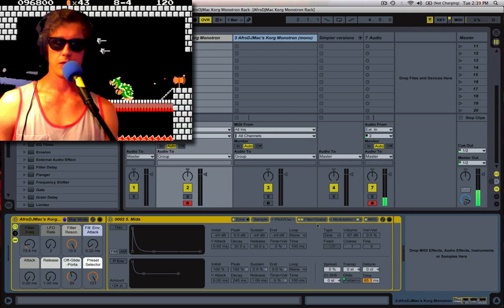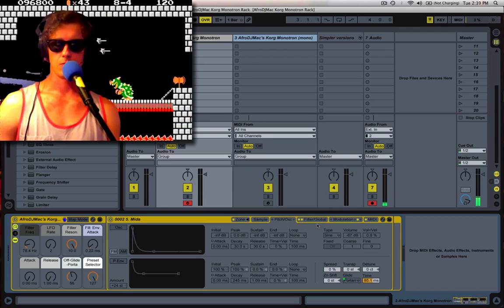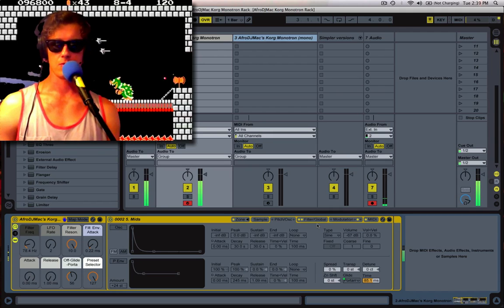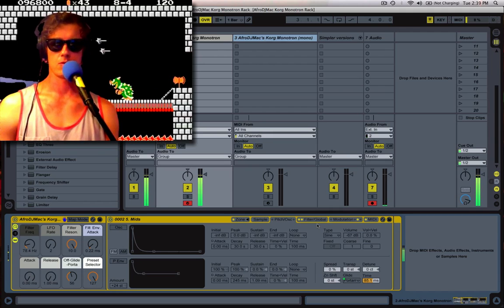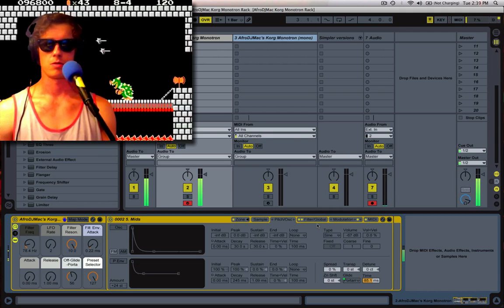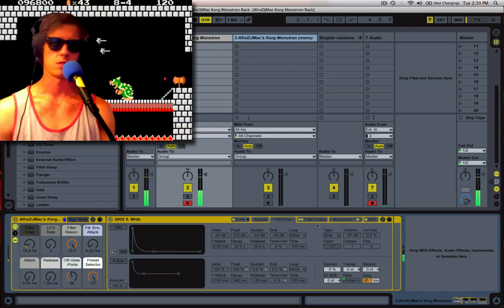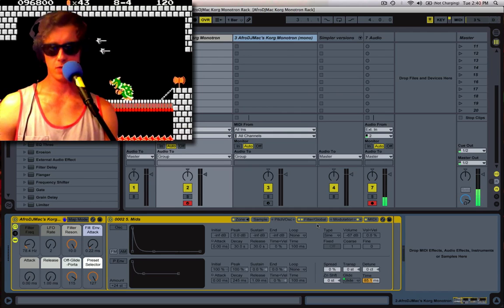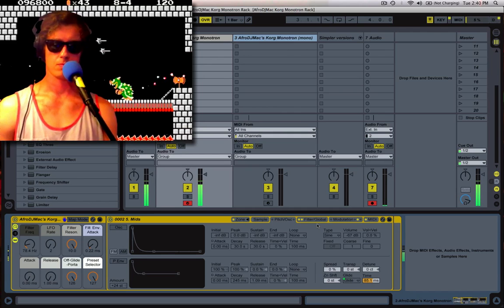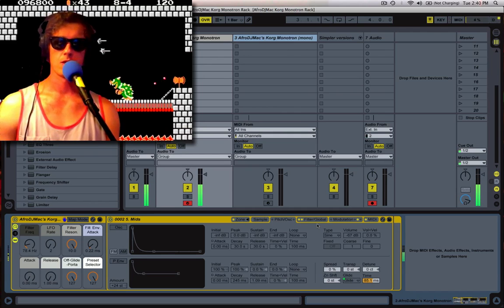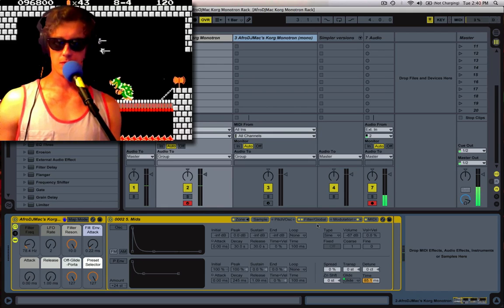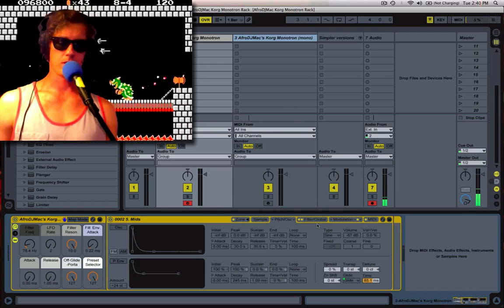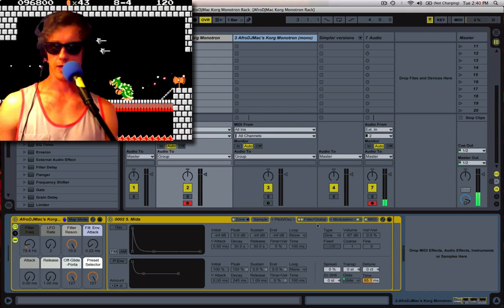But as we turn it up, now we get the portamento. Still polyphonic. All the way up. It becomes a monosynth with the glide.